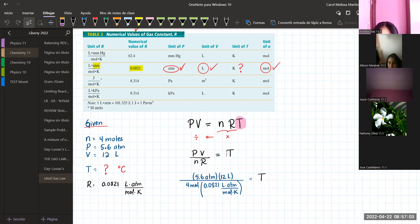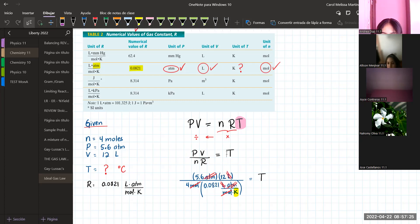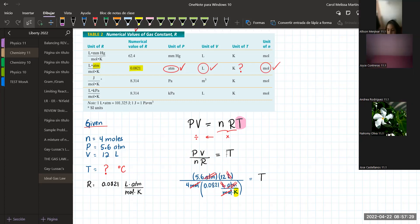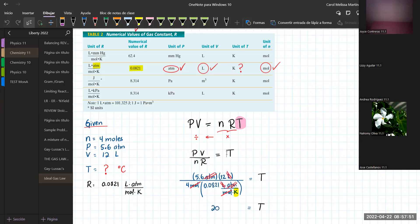Look at the cancellation of units: ATM cancels with ATM, liters with liters, moles with moles — in the end the temperature is measured in Kelvin. Performing this in the calculator: 5.6 times 12, divided by 4, divided by 0.0821, gives 204.63 Kelvin.